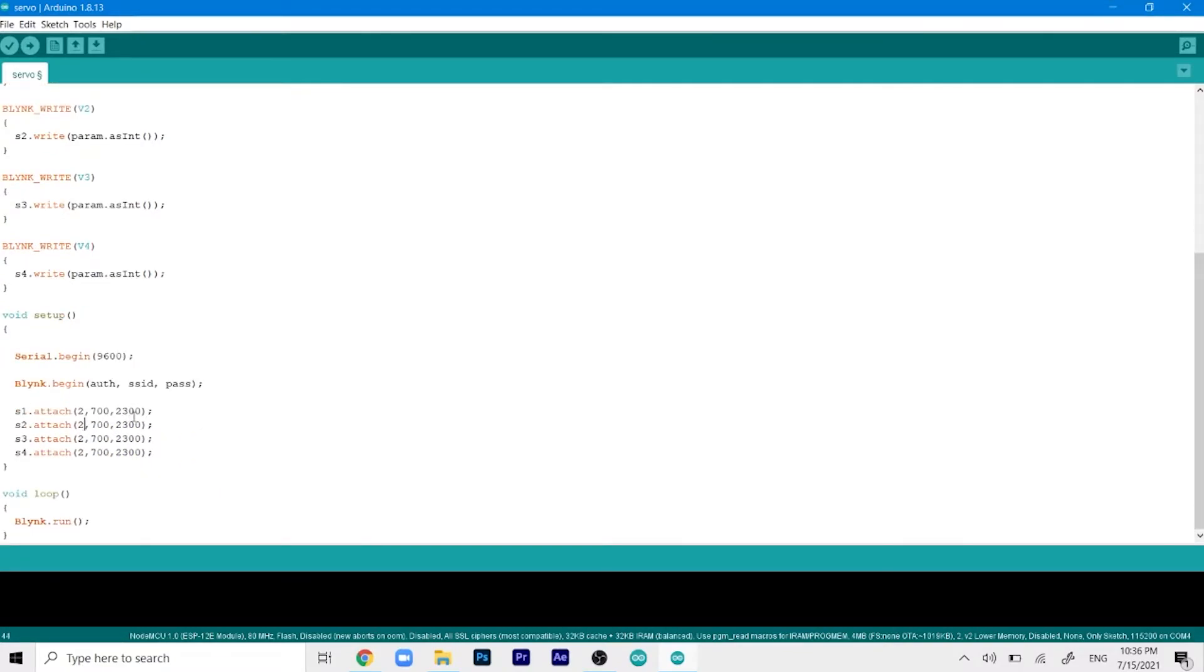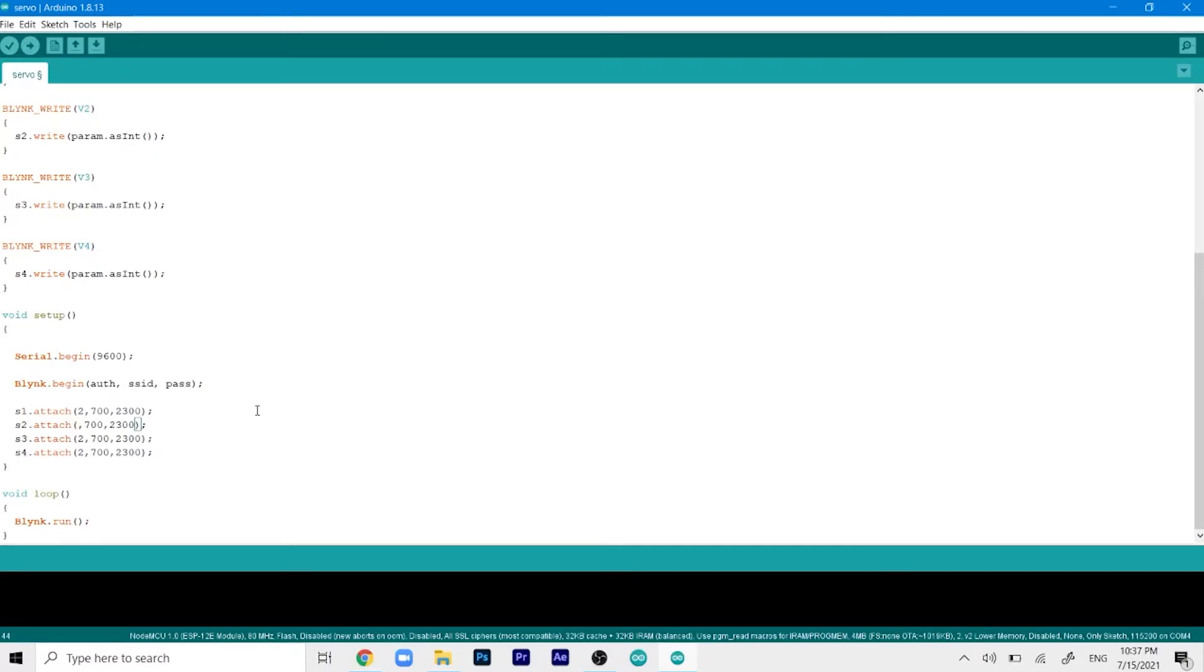Now we'll use the attach command to attach our servos. I'll define the GPIO pins. We already know D4 is GPIO 2, so let's connect servo 2 to GPIO 16 which is D0 on the board, then D1 is GPIO 5 and D2 is GPIO 4.